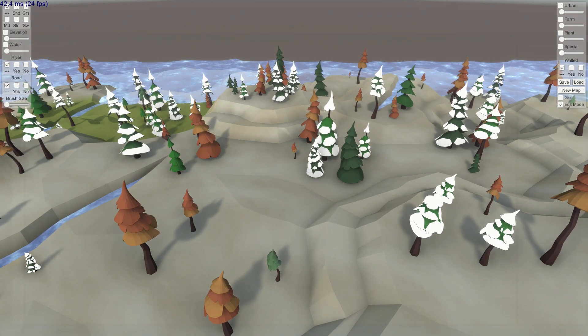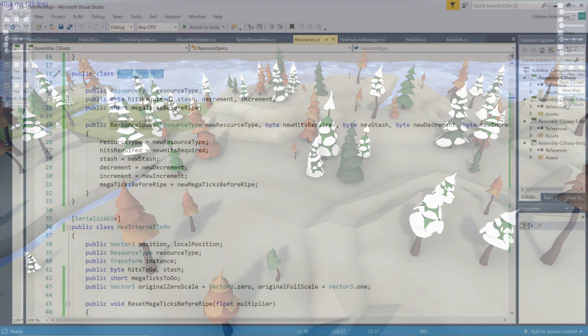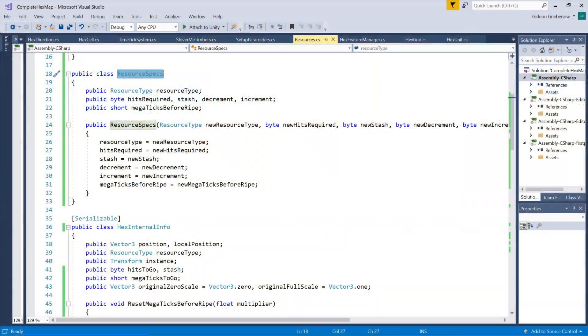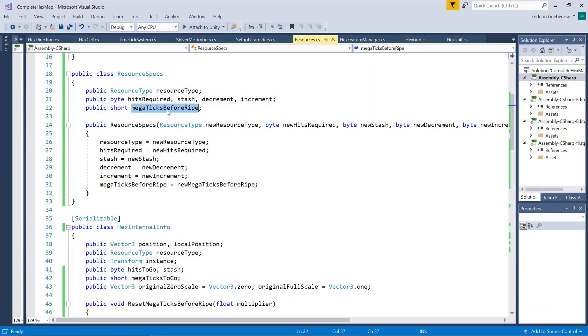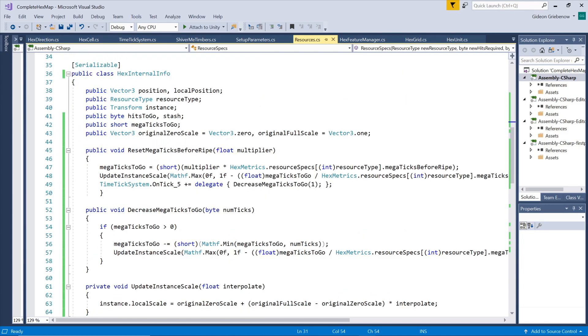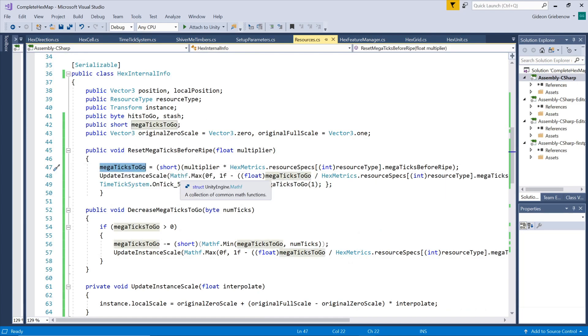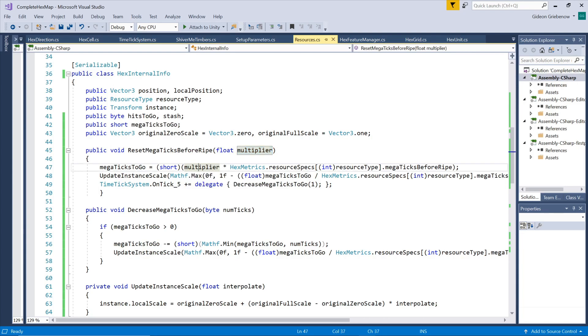When applying very small incremental changes over long periods, an update every second should be just fine and unnoticeable. For each resource type we'll specify in our resource spec class how many mega ticks it takes before the resource can be harvested. When creating the tree object we then set our mega ticks to go variable equal to this parameter. Note that we're building in a multiplier to give you some extra control over the number of ticks. You can let individual trees grow slower or faster by adjusting the multiplier either side of one.